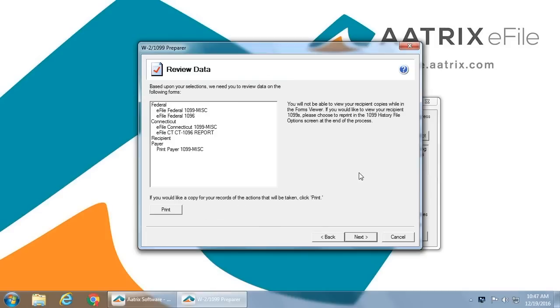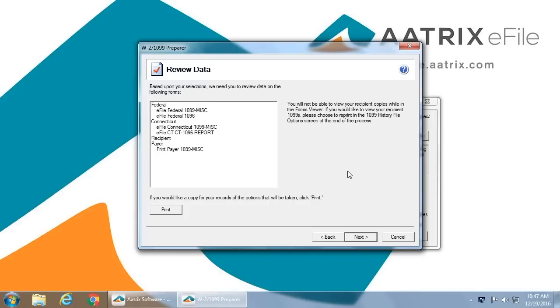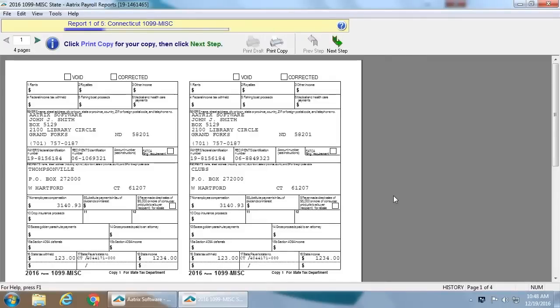This is now a task list of everything that ATRIX will do for you. We will e-file your federal 1099 misc, your federal 1096, the Connecticut 1099 misc, and the Connecticut Reconciliation Form. We will also then allow you to print your payer 1099 misc.